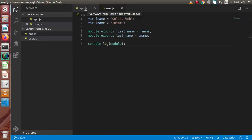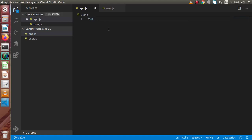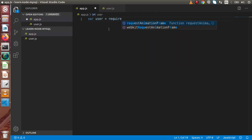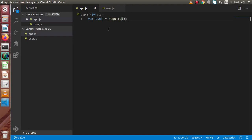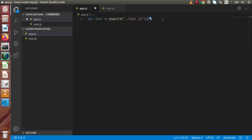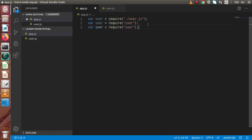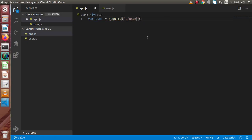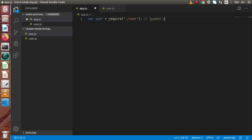Now firstly we need to include this file, or include this module, into app.js. So let's say: const user = require(). Inside this require function, we need to pass the file name as an argument. We can specify the current directory path, something like './user.js' — this is also valid. Or we can simply write 'user' — it is also valid. And if our module is stored inside subdirectories, then we need to specify the path accordingly. So we have successfully included and loaded the user module.